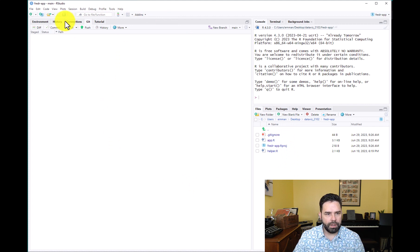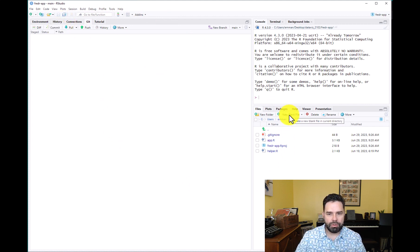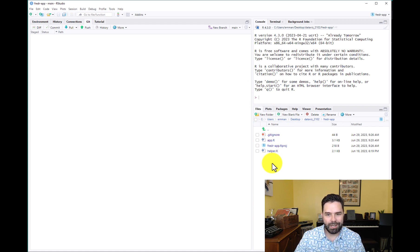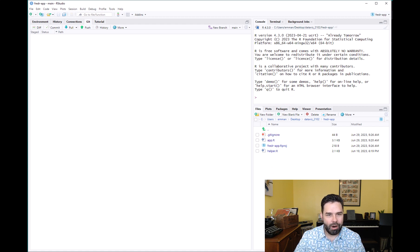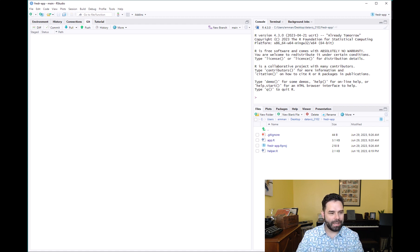The last thing I want to cover is how to preserve or record your environment, so the next time you go back and you have updated versions of the packages, it doesn't break the code for this app. To do this, we're going to use a package called renv — R-E-N-V. It's pretty simple once you have the package installed.